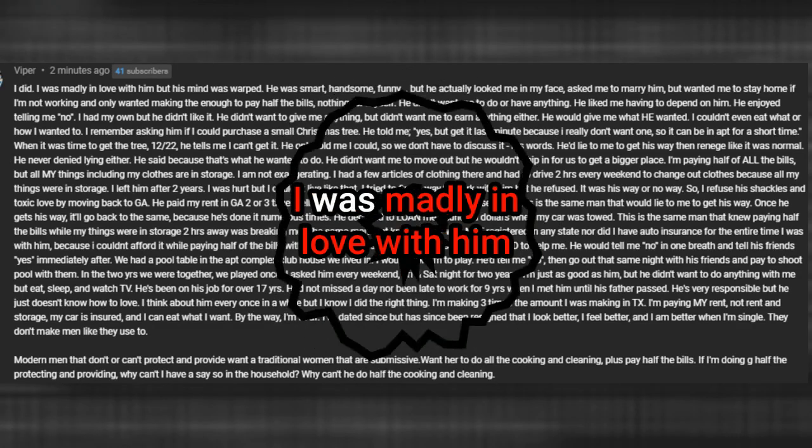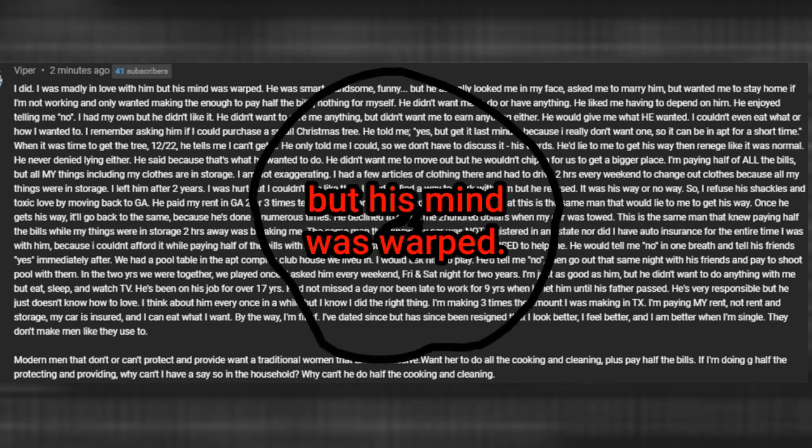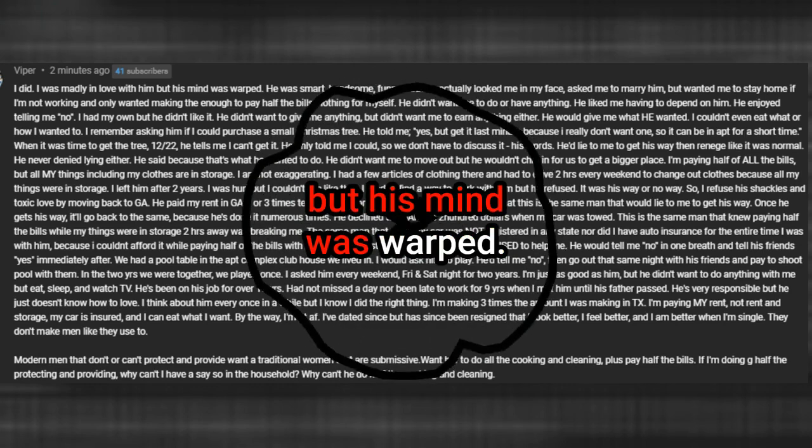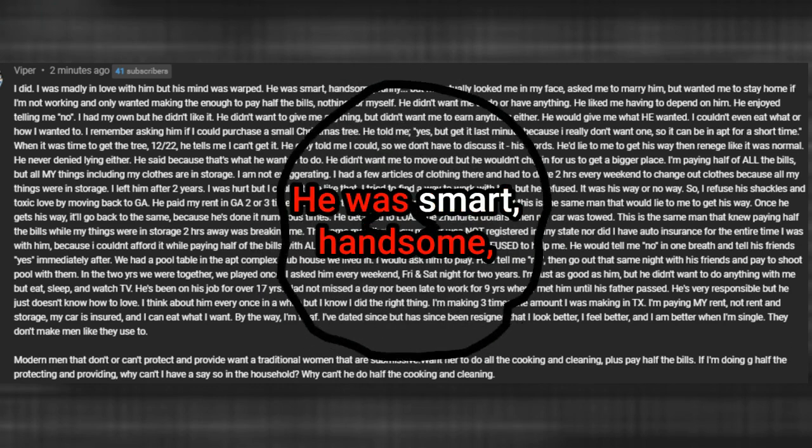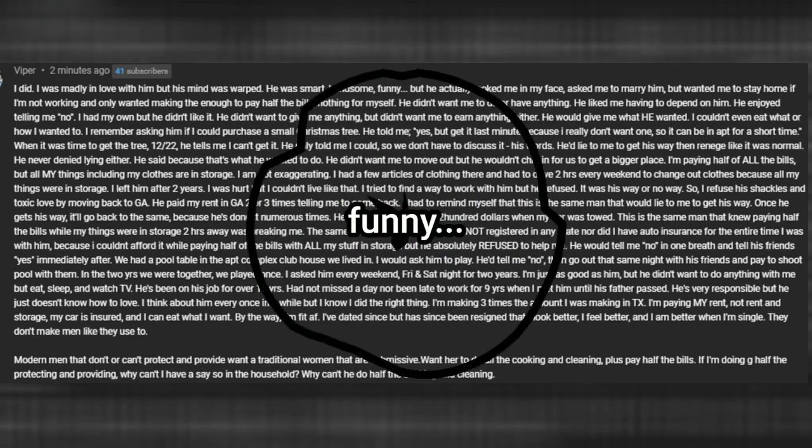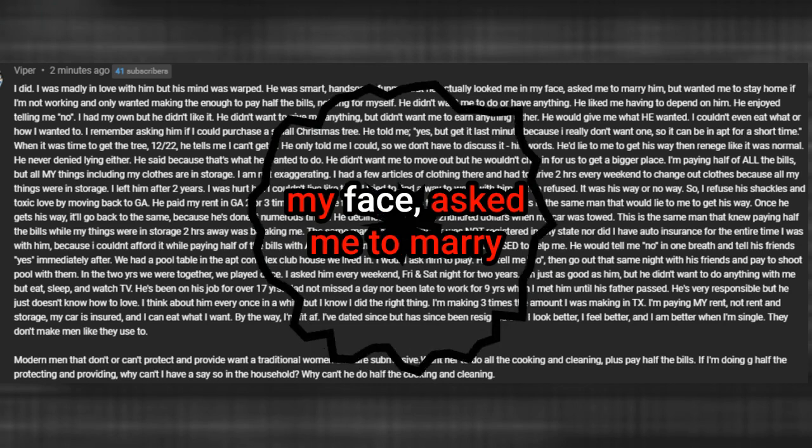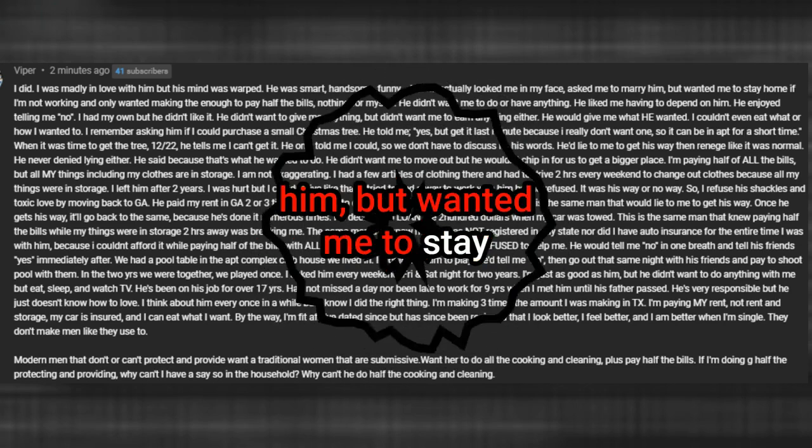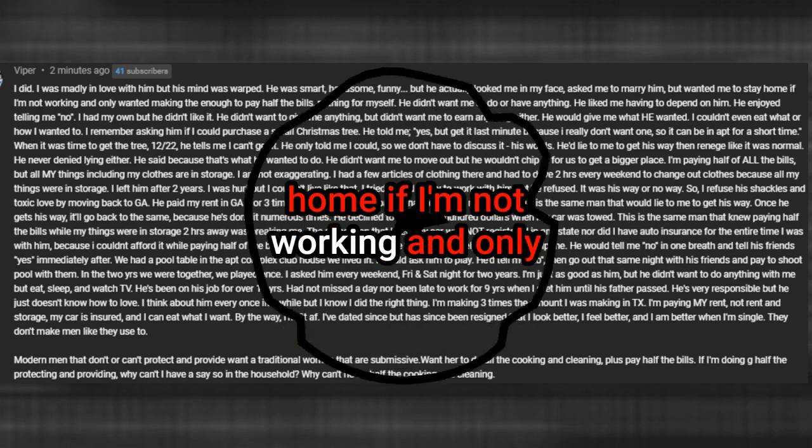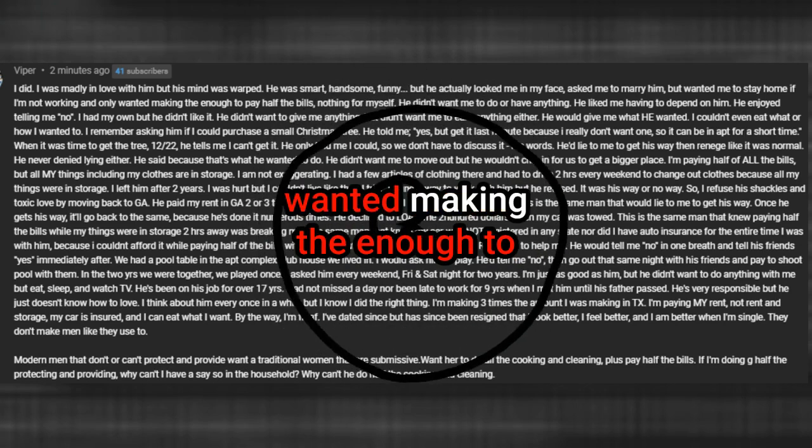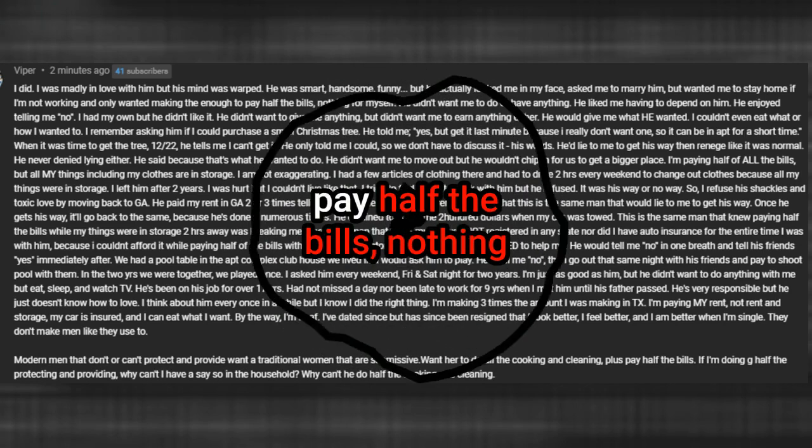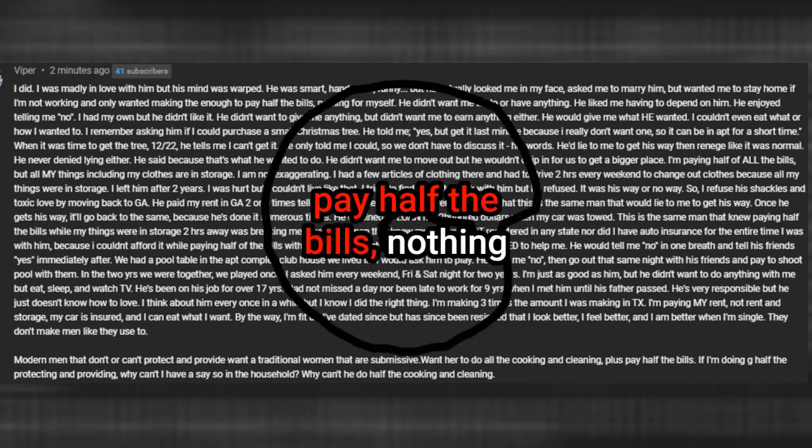I did. I was madly in love with him but his mind was warped. He was smart, handsome, funny. But he actually looked me in my face, asked me to marry him, but wanted me to stay home if I'm not working and only wanted me making enough to pay half the bills, nothing for myself.